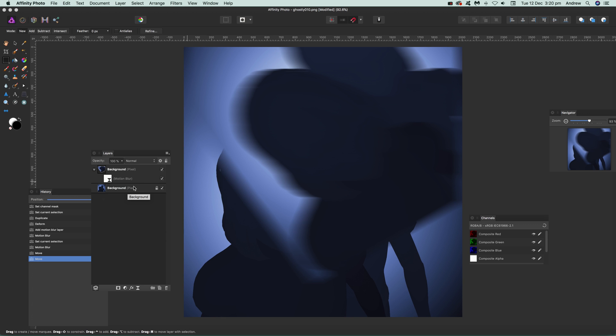That's a quick run-through. There are thousands of other things you could do with motion blur — apply it with brushes, use it with patterns, combine it with other layers, etc. It's a really useful feature for creating distorted, stretched, blurry, smeary effects. I hope you found this interesting — thanks, bye.